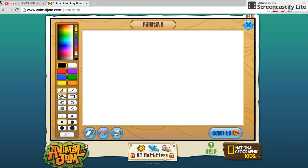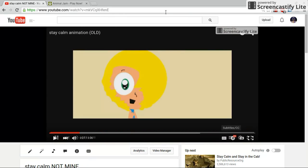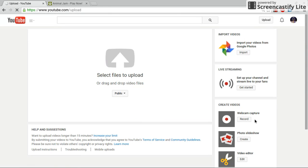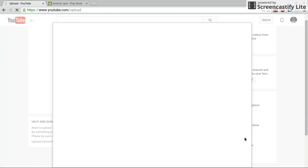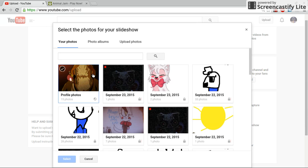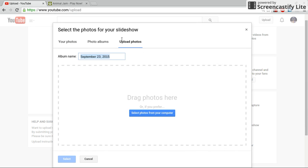When you have that done, you go to this — you click your upload button. You click your photo slideshow, go to your upload photos, and you start uploading all the things you animated and put them all together.